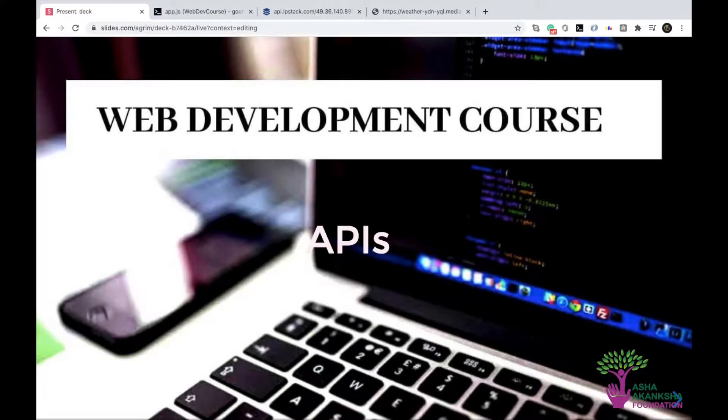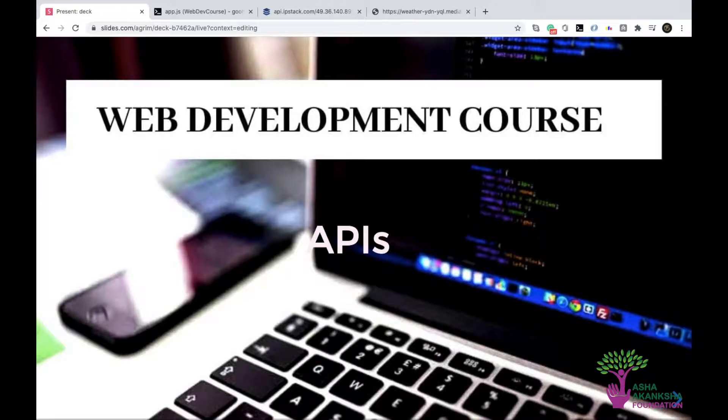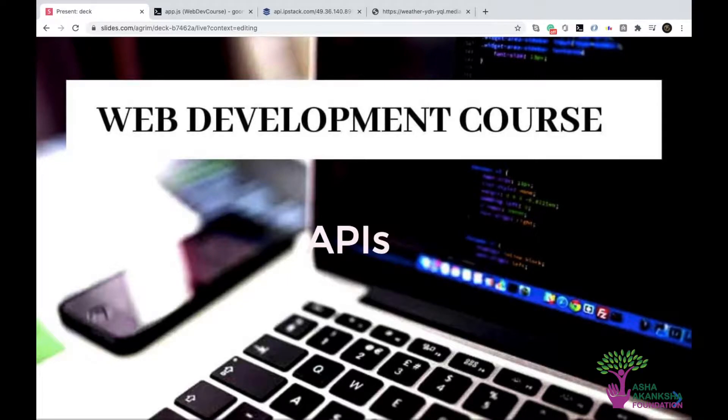All right, welcome back. So in this video, we are going to see the two types of data, I mean the two formats in which you can get data back from an API.